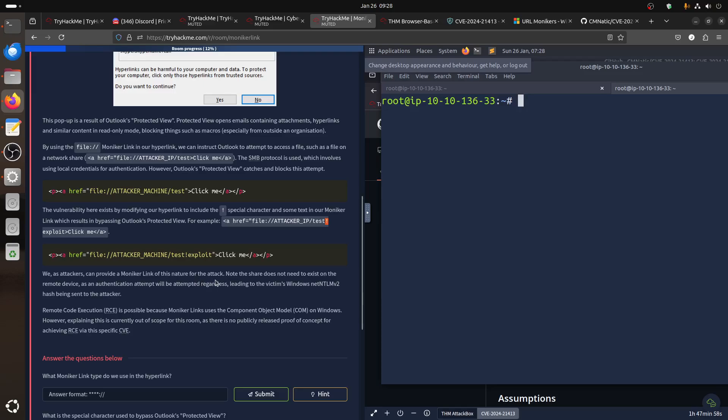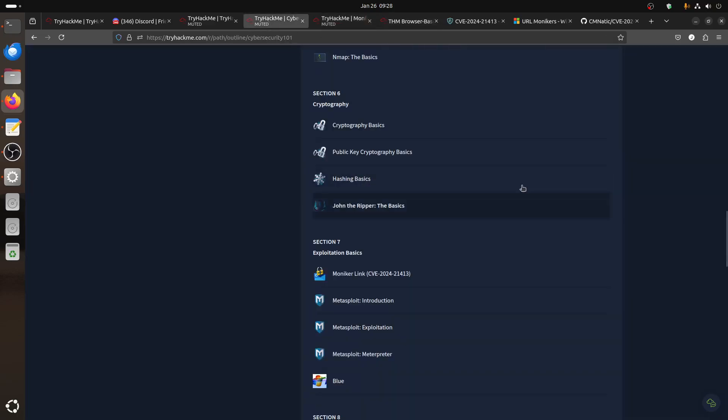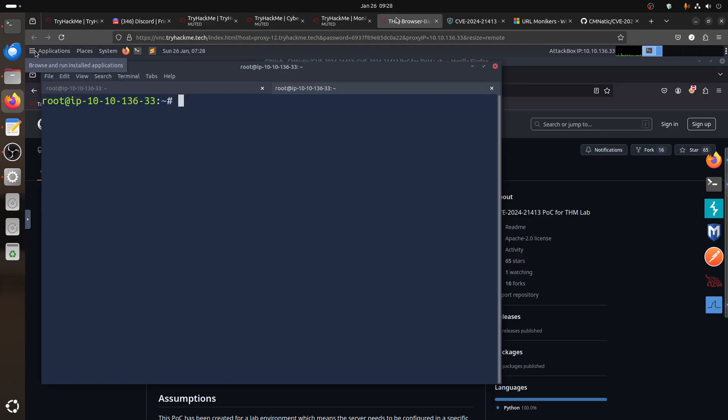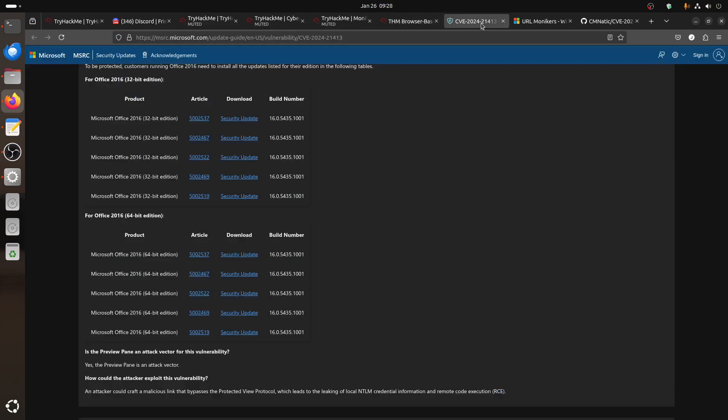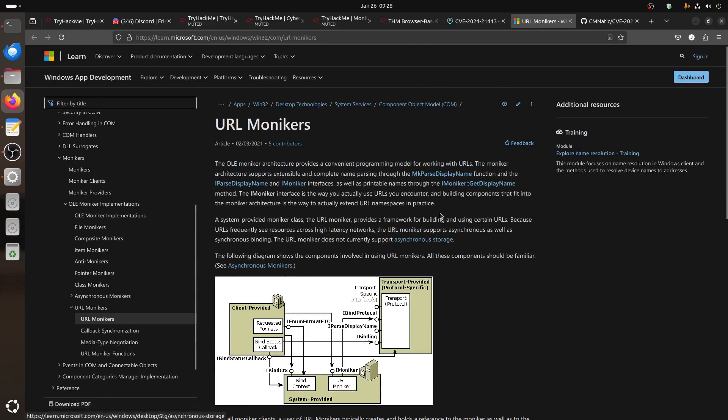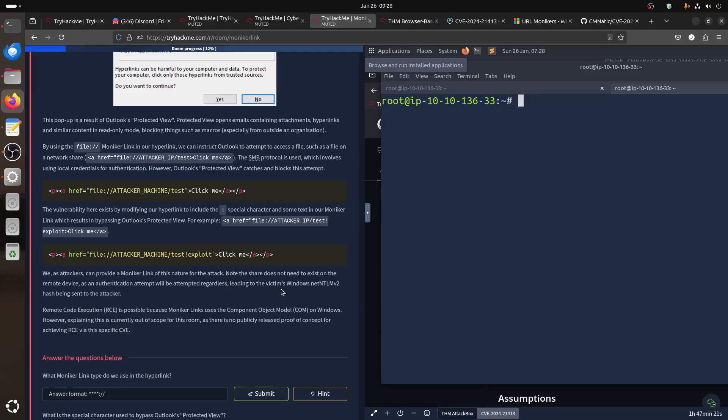But that's the trick. I think it was John Hammond when he tweeted about the one character CVE. The event here exists by modifying the hyperlink and adding an exclamation mark there. We as attackers can provide the Moniker link in this native for the attack. Now this share does not need to exist. It just needs to have the IP when it's sent, we can catch it that side.